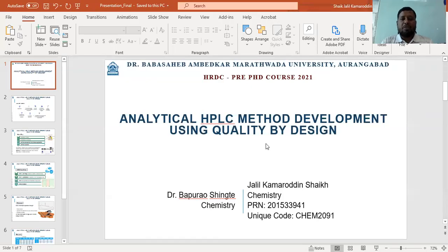Welcome to everyone. I am Sheik Jalil Kamruddin, a student of Dr. Bhavasambar Dharmanath Radar University from the chemistry department. I would like to present here my PhD seminar, and I would like to thank the facilitator and coordinator for their marvelous support during this pandemic period in executing and conducting this pre-PhD coursework.